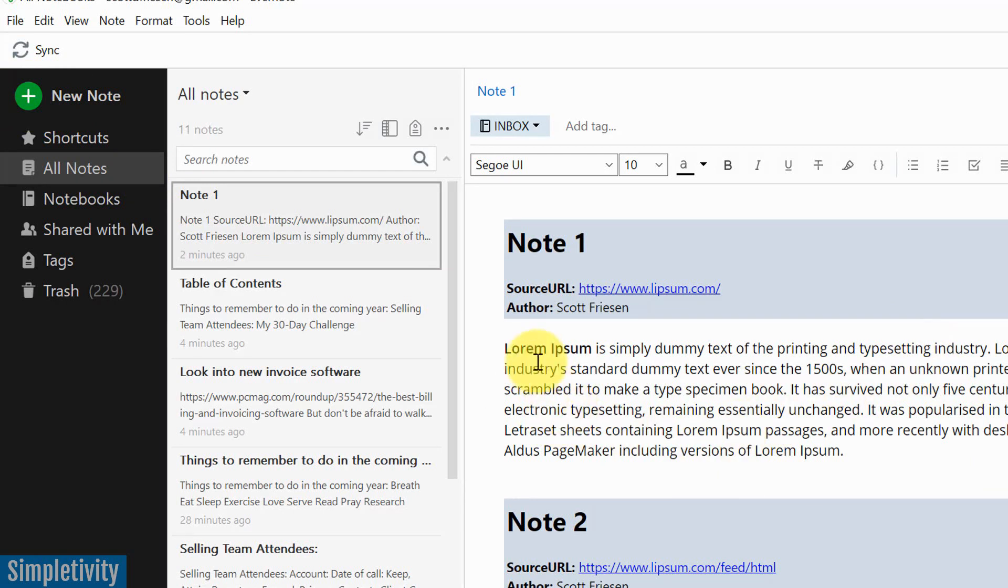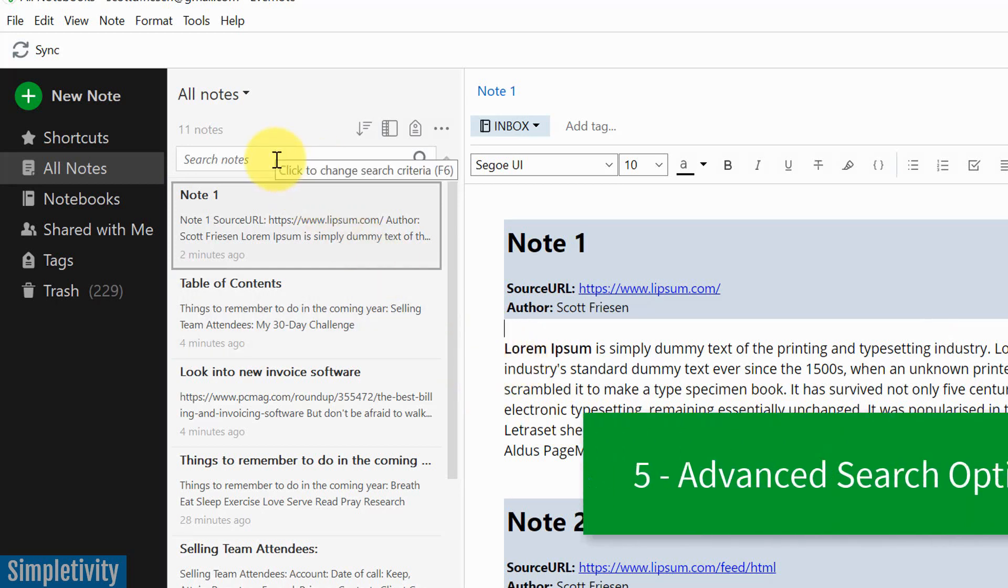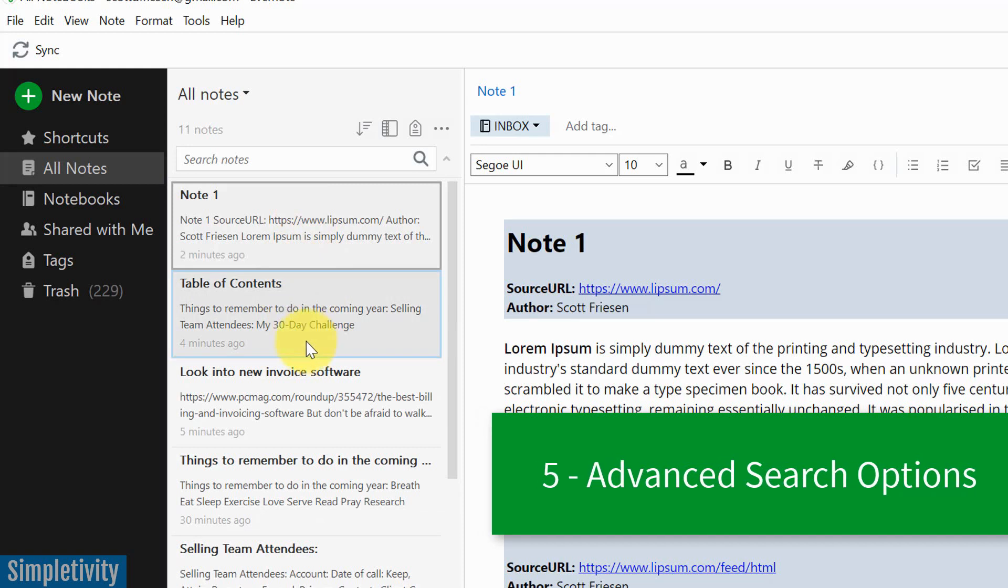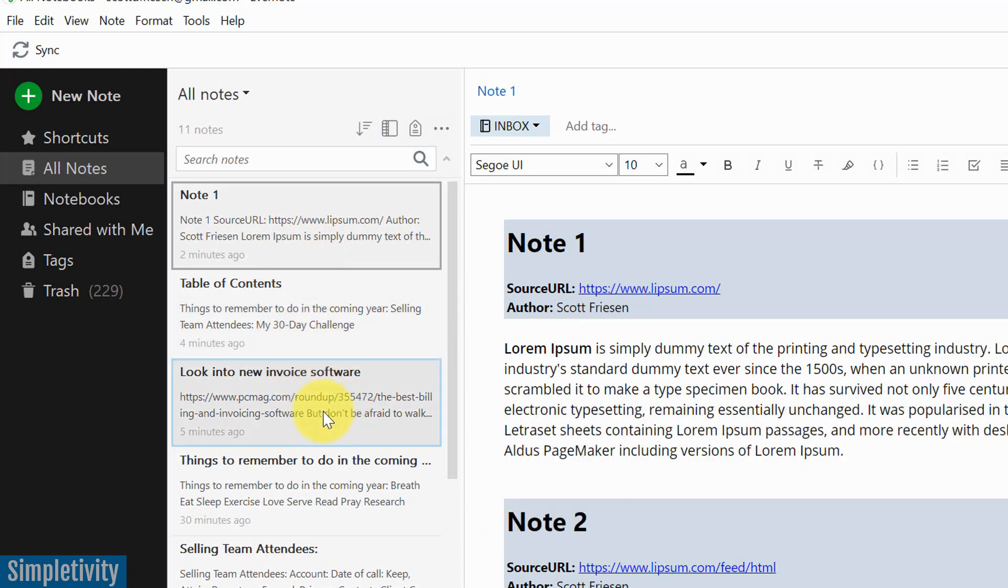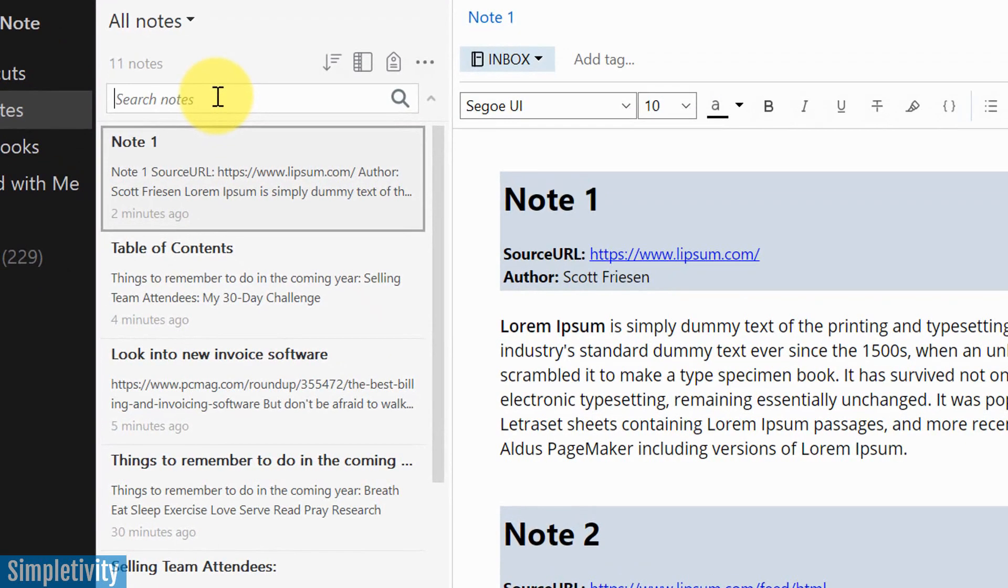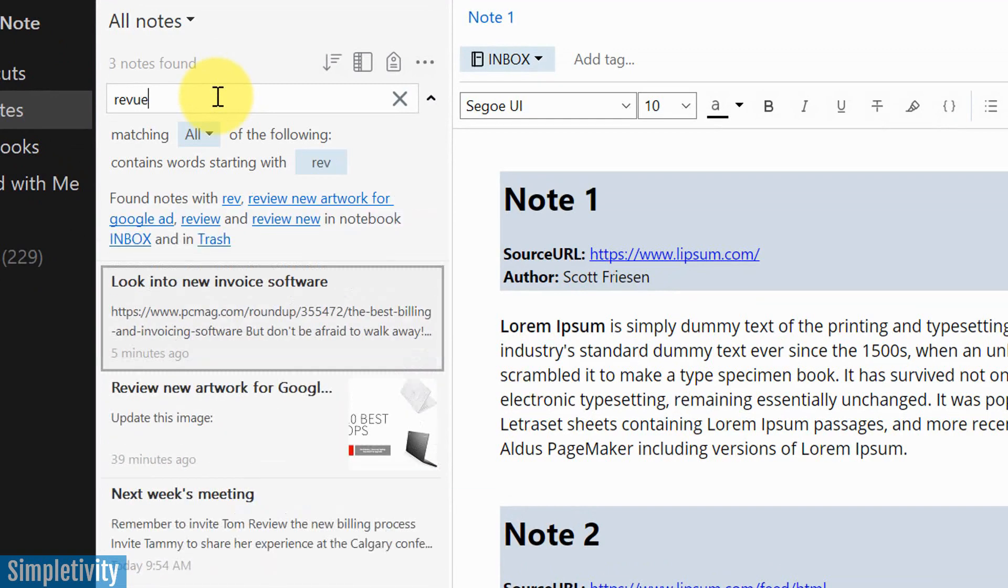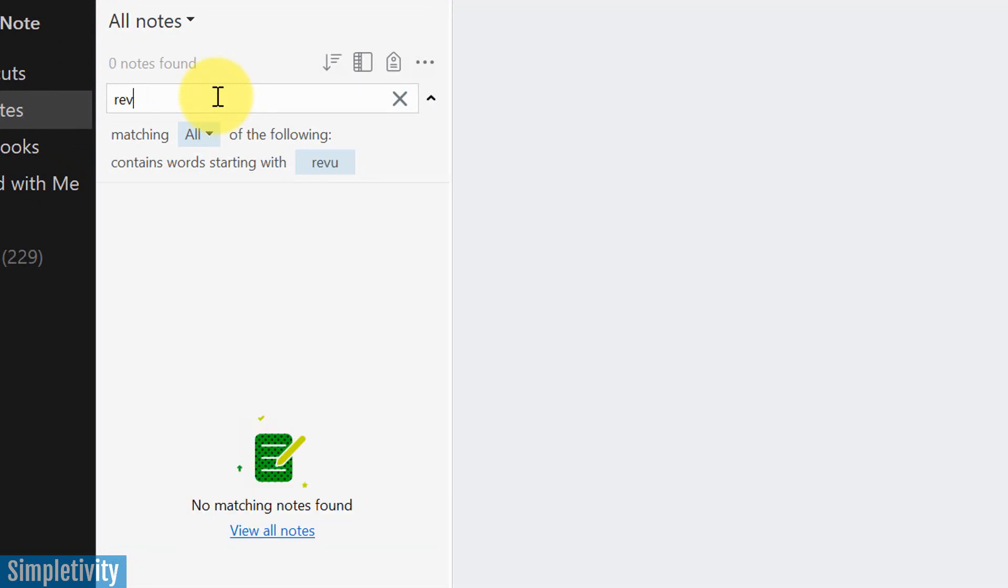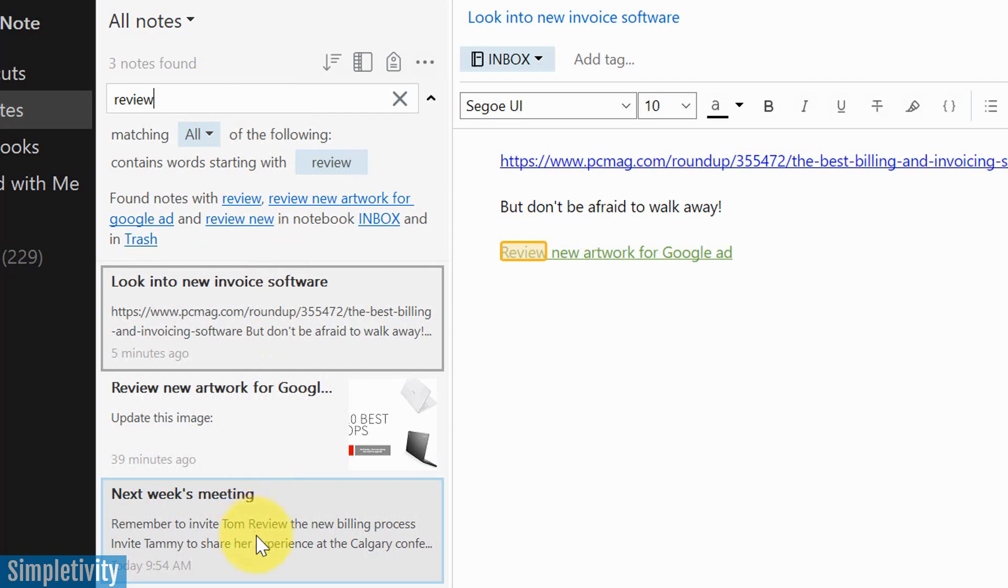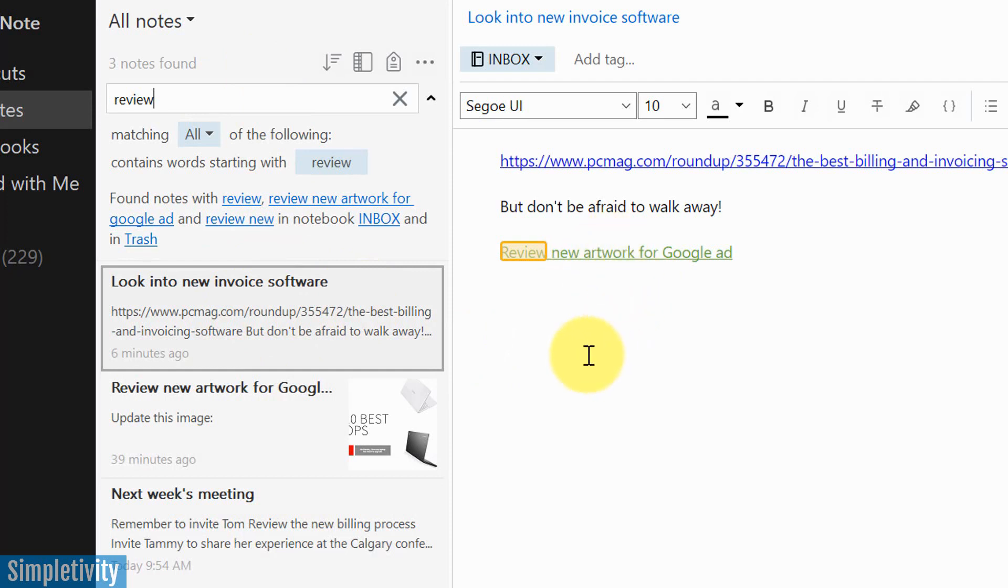Now, my fifth and final tip today also has to do with saving time. And this one in particular has to do with searching notes, but using some advanced syntax so you can narrow down your search and get to the note that you are looking for. You're probably already familiar knowing that by typing in a keyword here, you can quickly find something. If I say, let's say the word review, for example, I'm going to find every single note that has the word review in it somewhere, not just the title, but within the note itself.